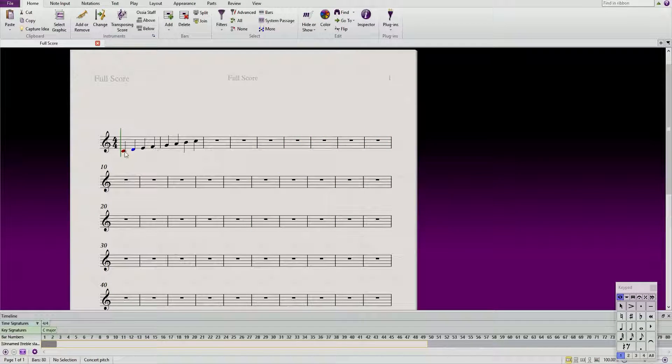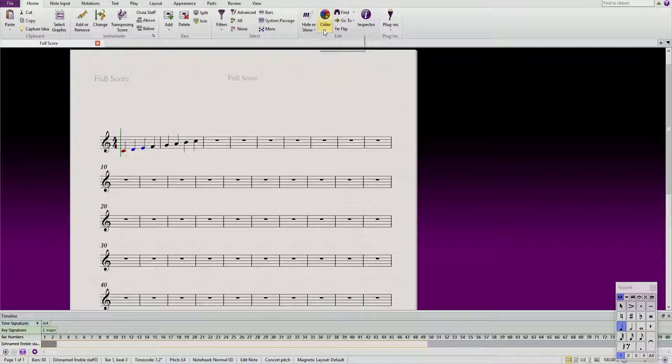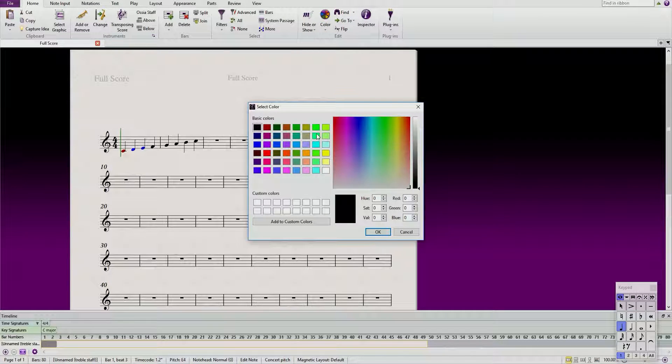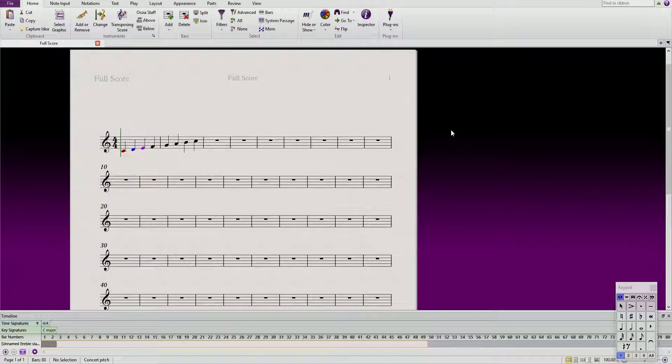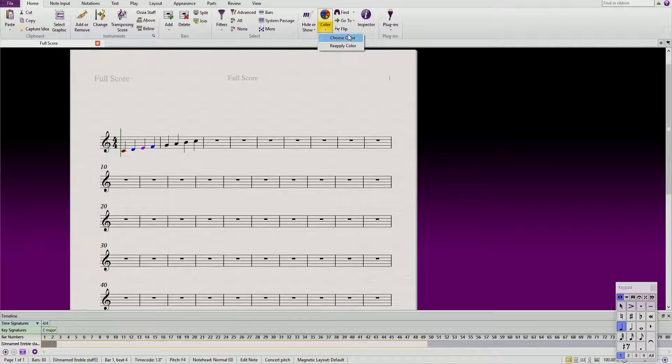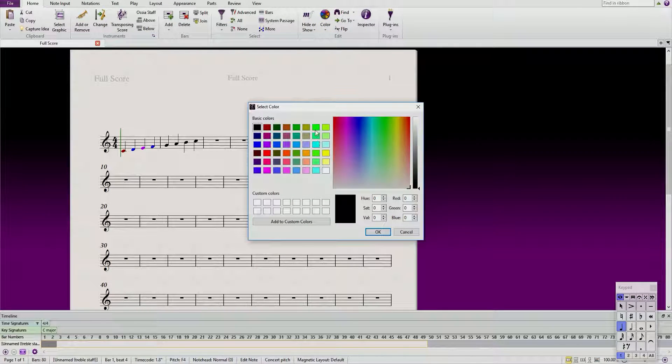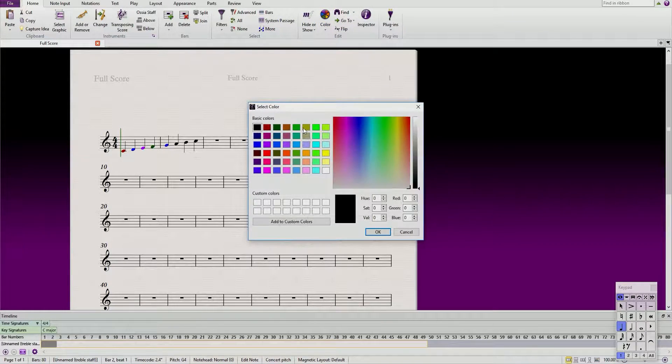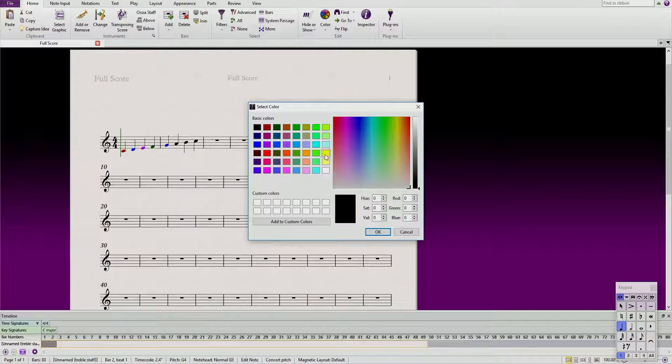Now let's go with E. Again you go to color, choose color, let's make this purple or pink I don't know. Now F, same process, you go into color and you choose the color, we're gonna go with green. G, let's go with yellow.